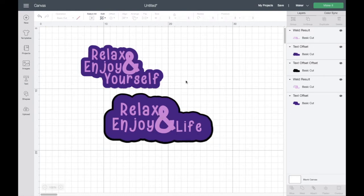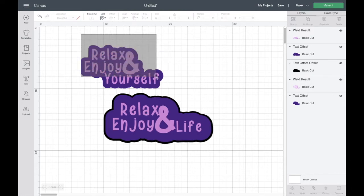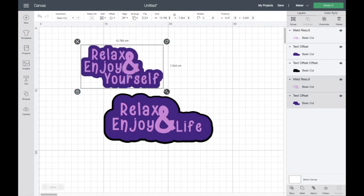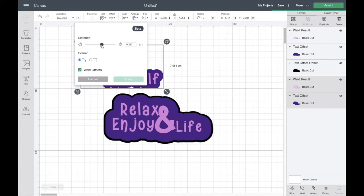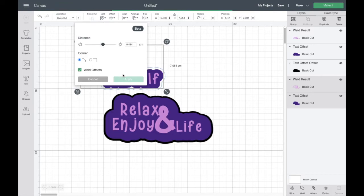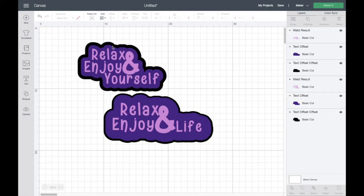So let's just recap and do that again on the relax and enjoy yourself. Again, select everything. Hit offset and add your layer. You don't want it to be too big. And then click on apply. There we go. That looks great. So I'm really happy with my three layers. And you can see on the right hand side, you've got three layers now for each one.